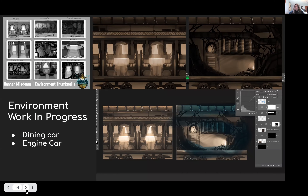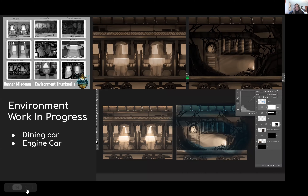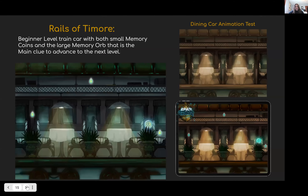For the environment, I did a couple of different train cars for thumbnails — dining cars, sleeping cars — some normal and some more distorted as the game progresses. I moved on to grayscale drawings of the dining car and engine car, then moved forward with the dining car. I started with warmer tones but ended up with cooler tones because they created more contrast and eeriness. I also have a test animation showing flickering lights and movement to convey the unsettling broken-down train car.